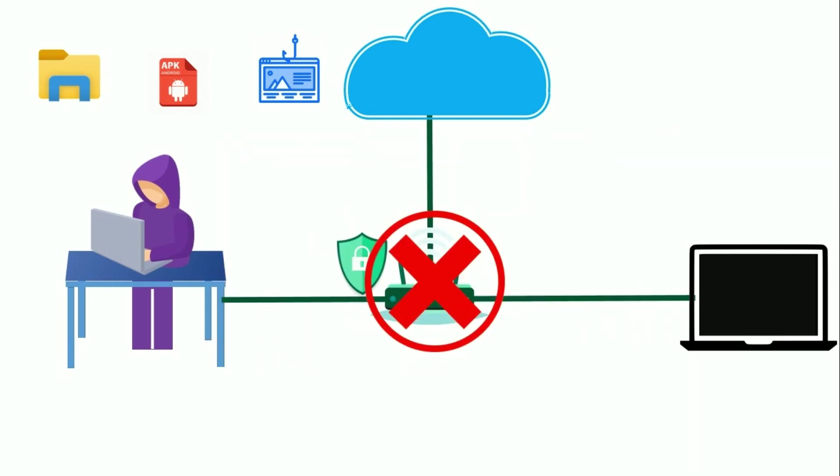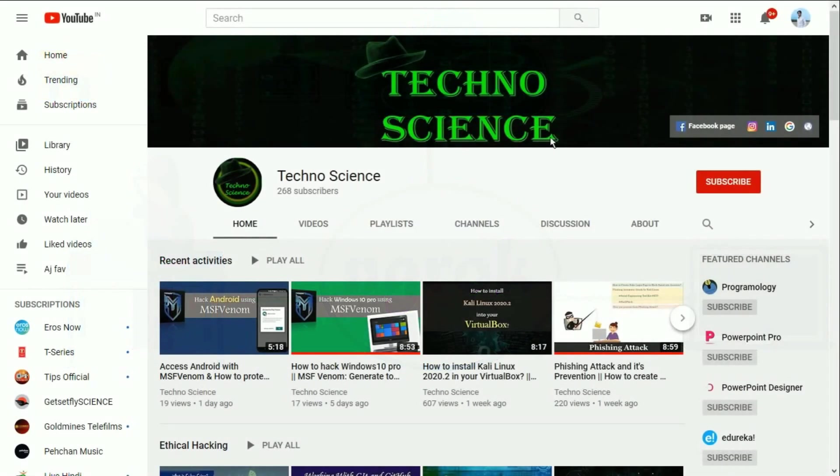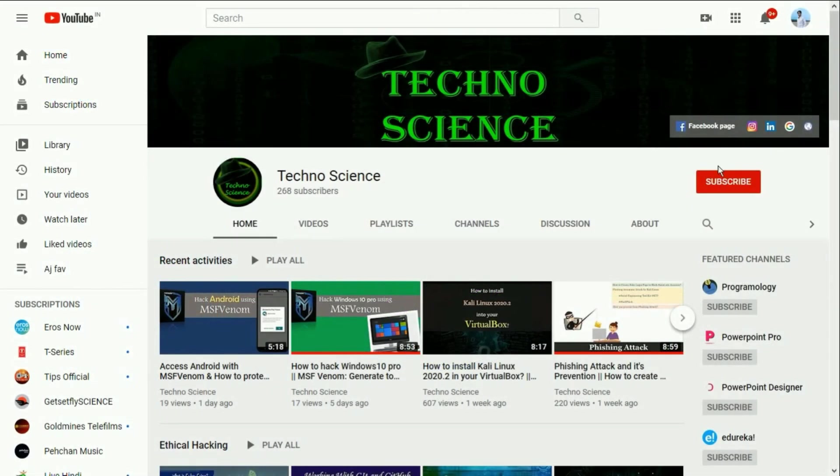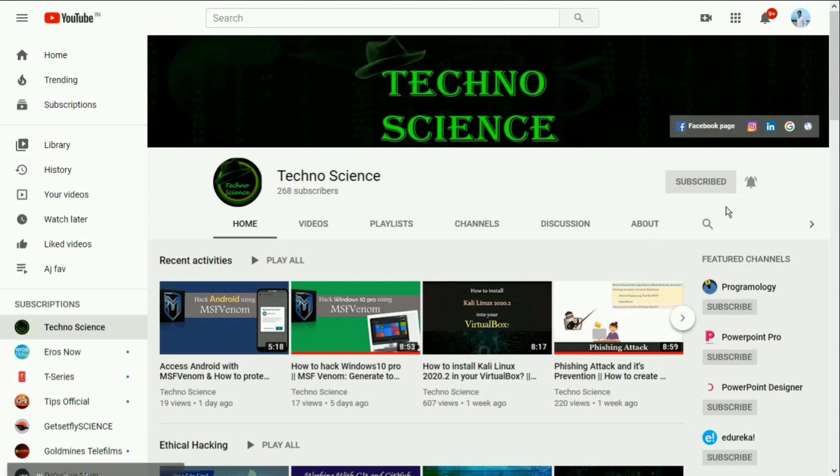Hello everyone, we are back again with a new video. In this video, we are going to learn how you can install and configure ngrok on your Linux machine. Before getting started, make sure you have subscribed to my YouTube channel and press the bell icon to stay connected with my upcoming videos.